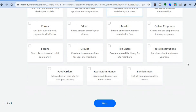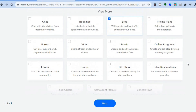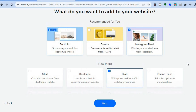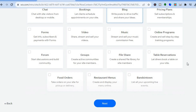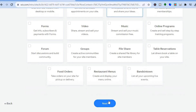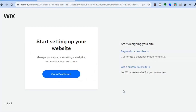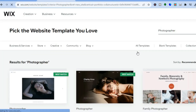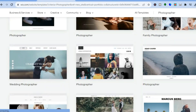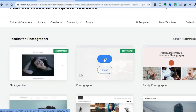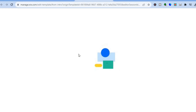Since we plan on selling photos, we want to scroll down until we see the option to add an online store. I don't see that option at the moment so we'll tap on 'Next' at the bottom of the page. Once you have tapped on 'Next,' tap on 'Begin With a Template.' Wix provides you with numerous templates to choose from which will make your website look professional — all you'll need to do is tap on 'Edit' for the template you'd like to use.